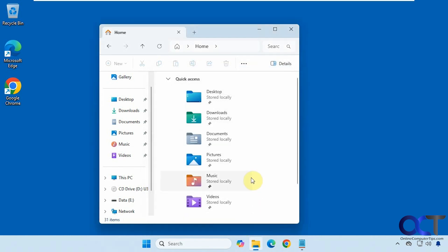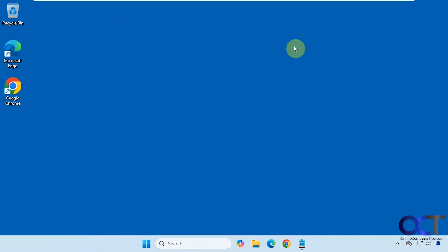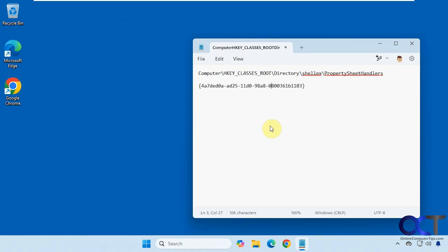So we're going to show you how to potentially fix it. To do so we're going to do a simple registry edit in case you're missing this key here. So what you want to do is go to this location, so we're going to copy this.